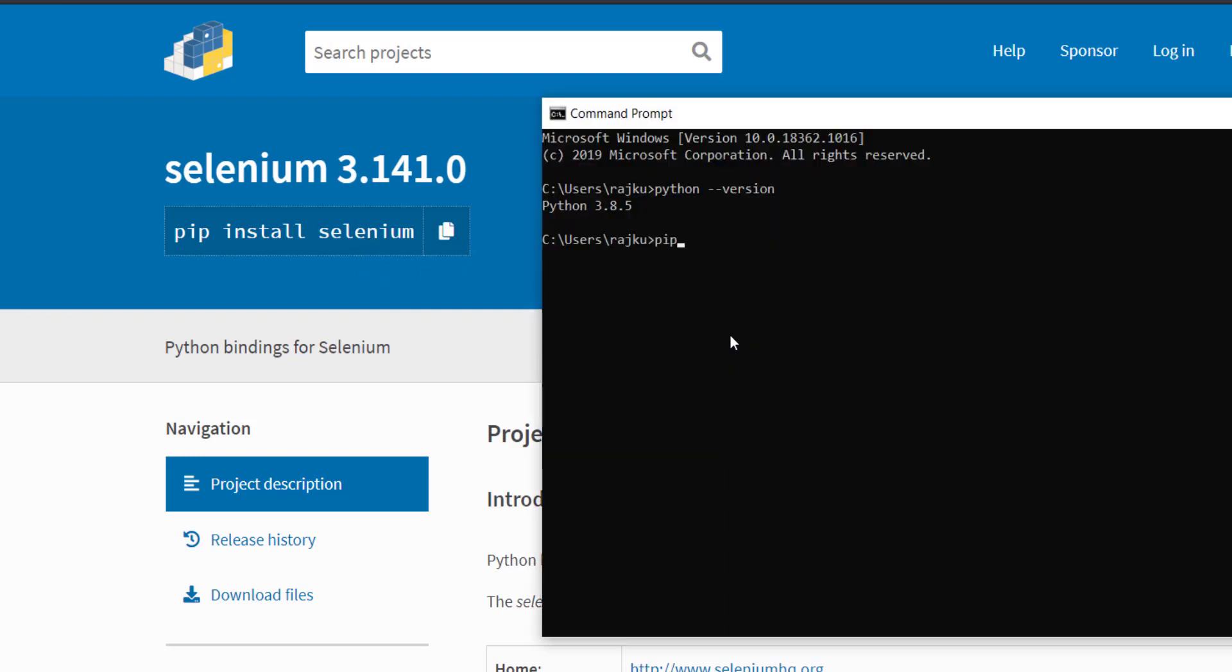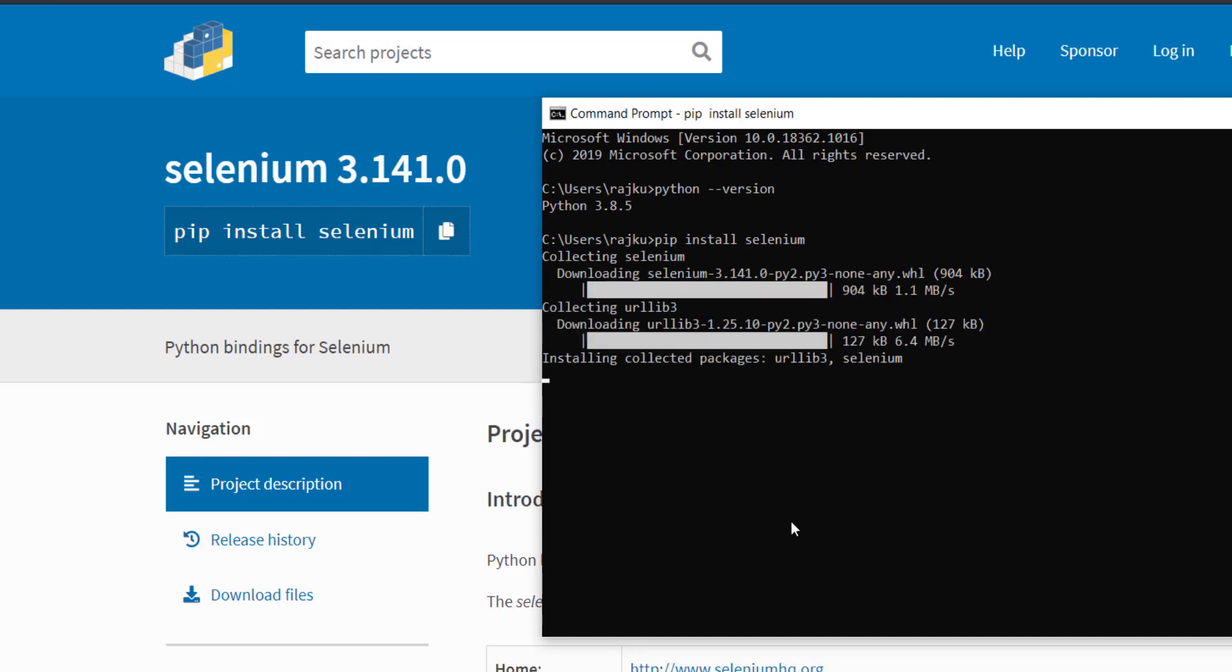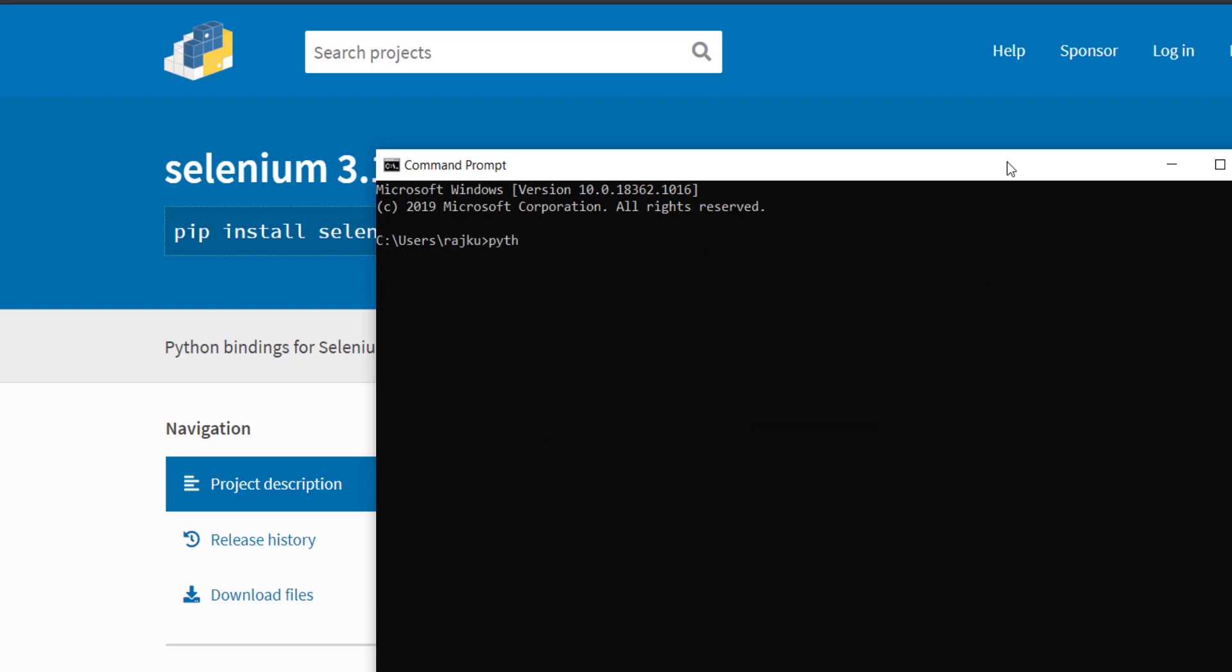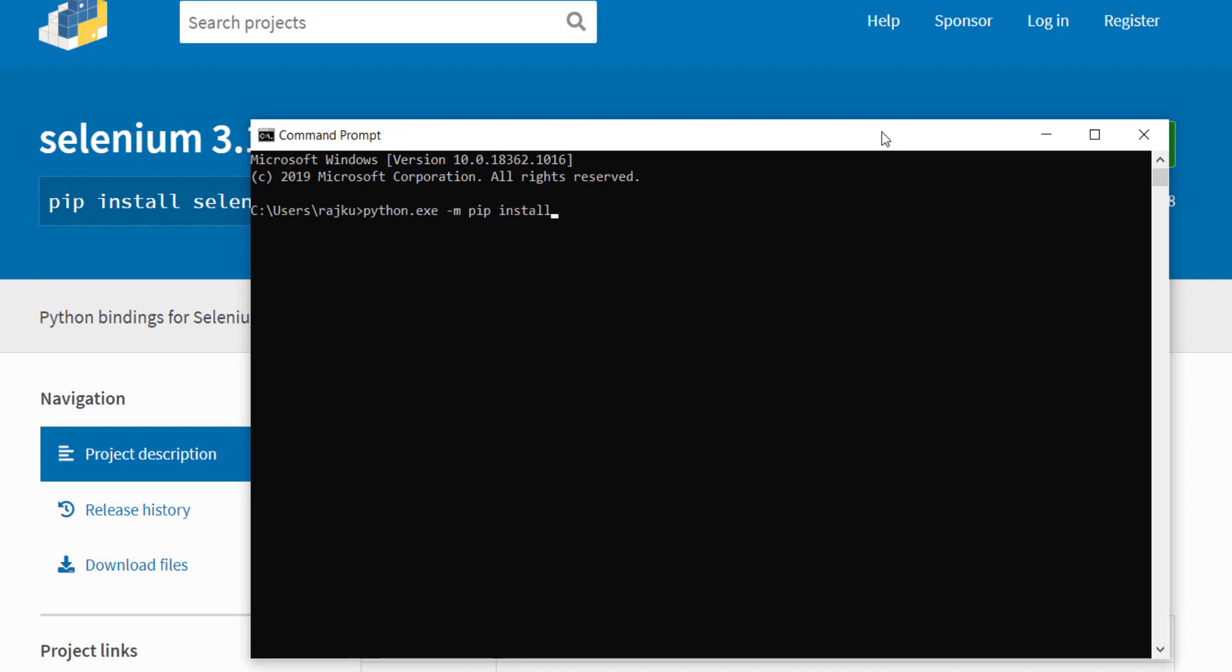Pip install selenium. As suggested by the official website of Python, we need to run the command pip install selenium from the command prompt. System is saying that there is a latest version available. Let's upgrade it using the command: python.exe space hyphen m space pip space install space hyphen upgrade pip.